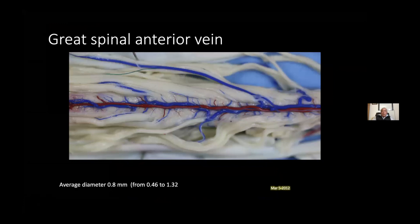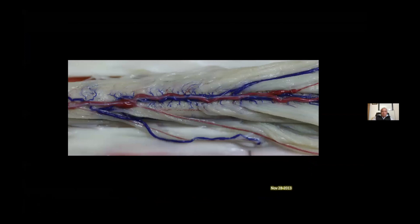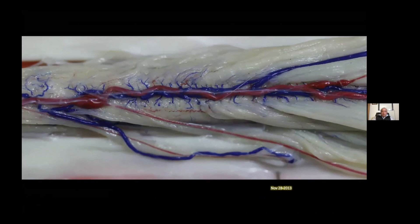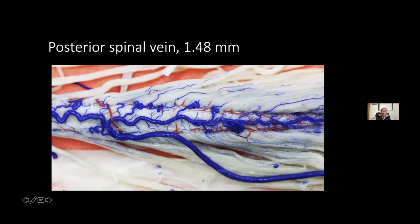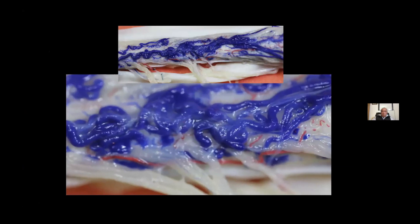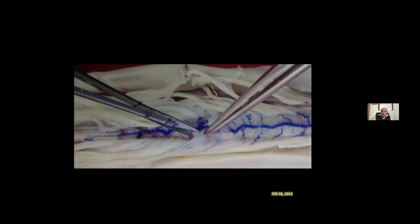The great anterior spinal vein. Here we have the great anterior spinal vein in the lumbosacral segment. They are really beautiful as you can see in these pictures. The venous system was difficult to study — for Adamkiewicz and also for us. It's not easy to define a classification because of its anatomic features. This is the posterior spinal vein, about 1.5 millimeters. This is not a malformation — this is only an anatomical variation of the spinal cord.